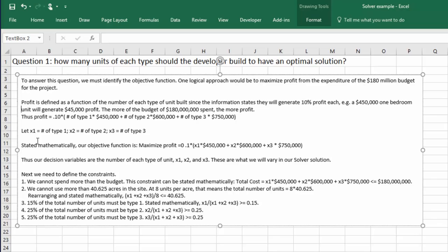So the way I would approach it, I'm going to let x1 be my first decision variable. And that's the number of the type 1, the one bedrooms. x2, the two bedrooms. x3, the number of three bedrooms.